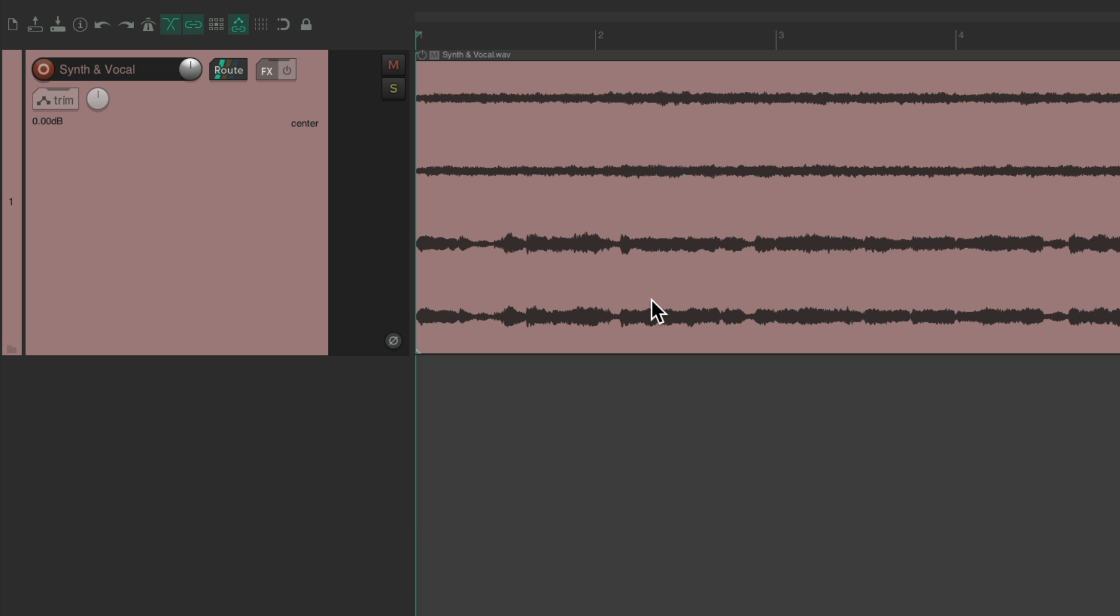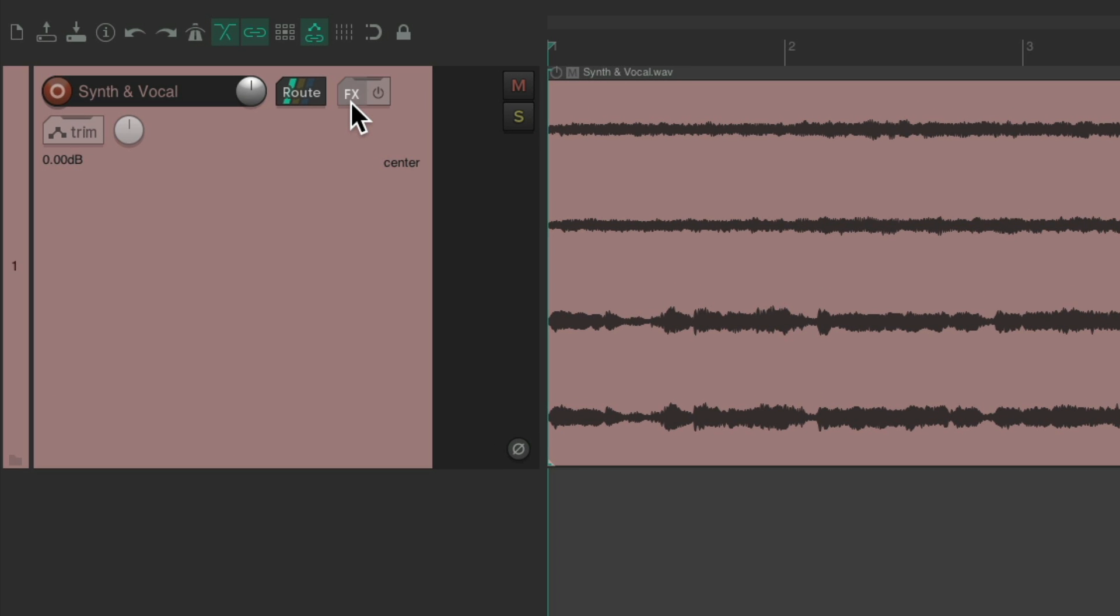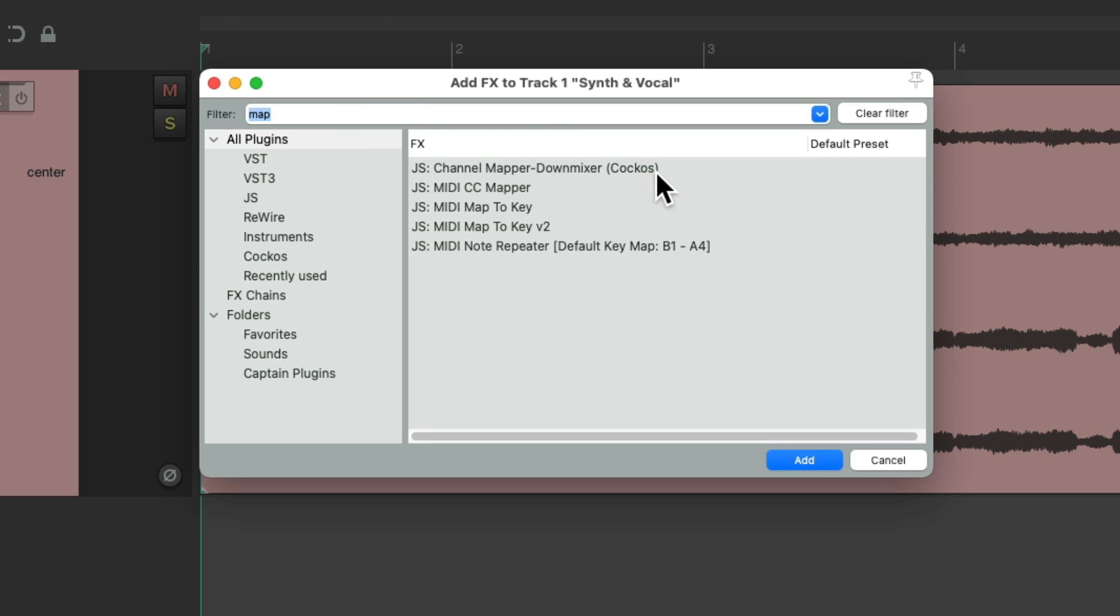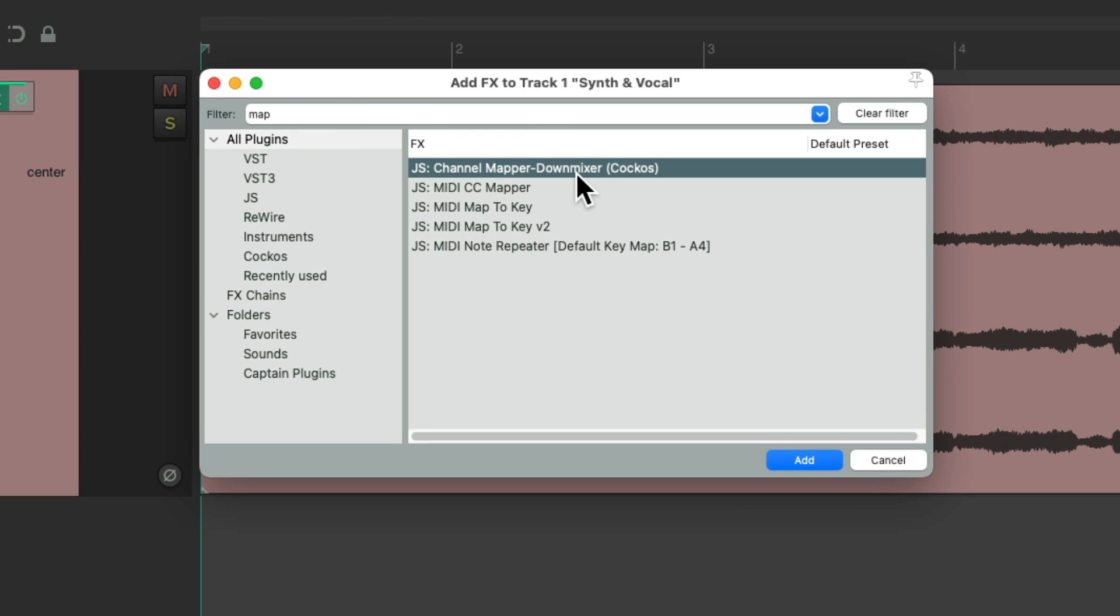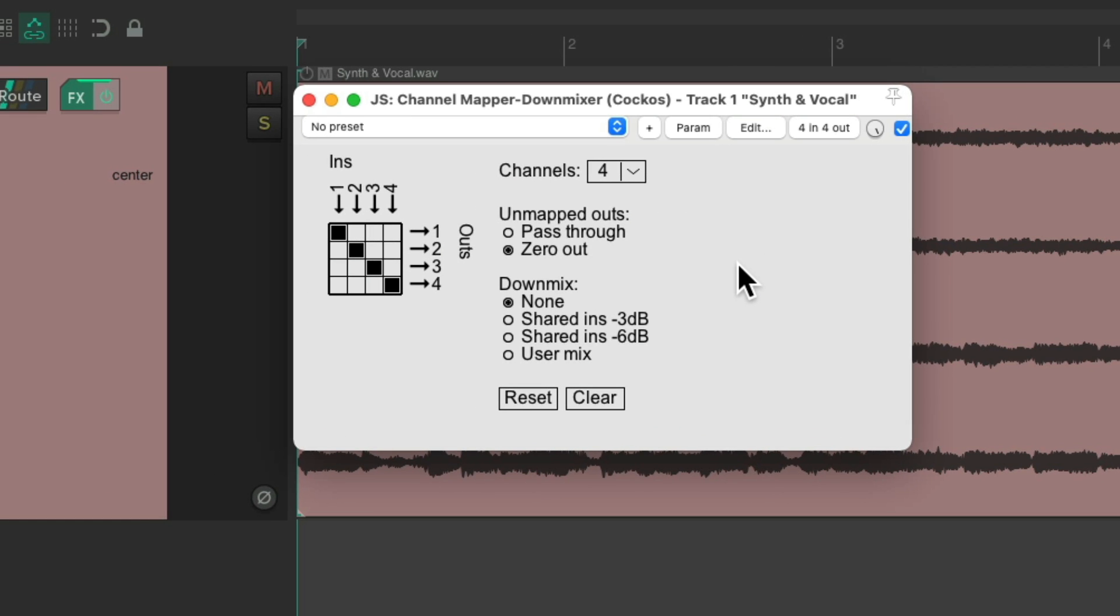And one way we could do it is by adding a plugin. Let's go to the effects on this track. And let's choose the plugin, Channel Mapper, Down Mixer. Double click it. And that adds this plugin to this track.